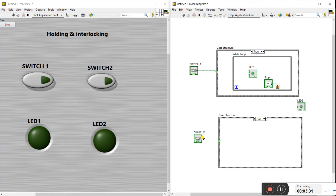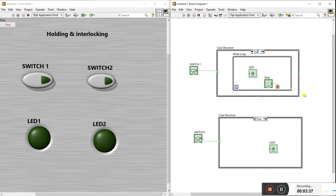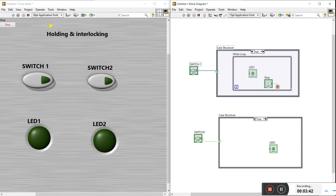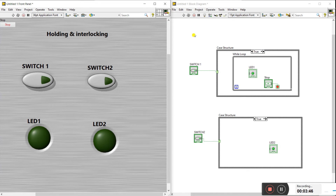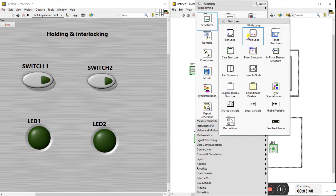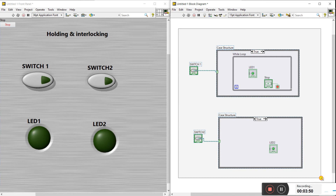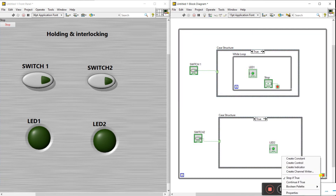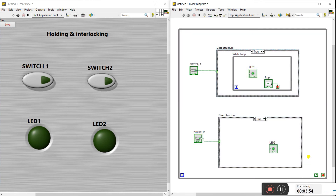Connect the switch to the case structure. We'll check switch one and LED one to see if holding is working. Create another while loop here and create a true constant, then run it.